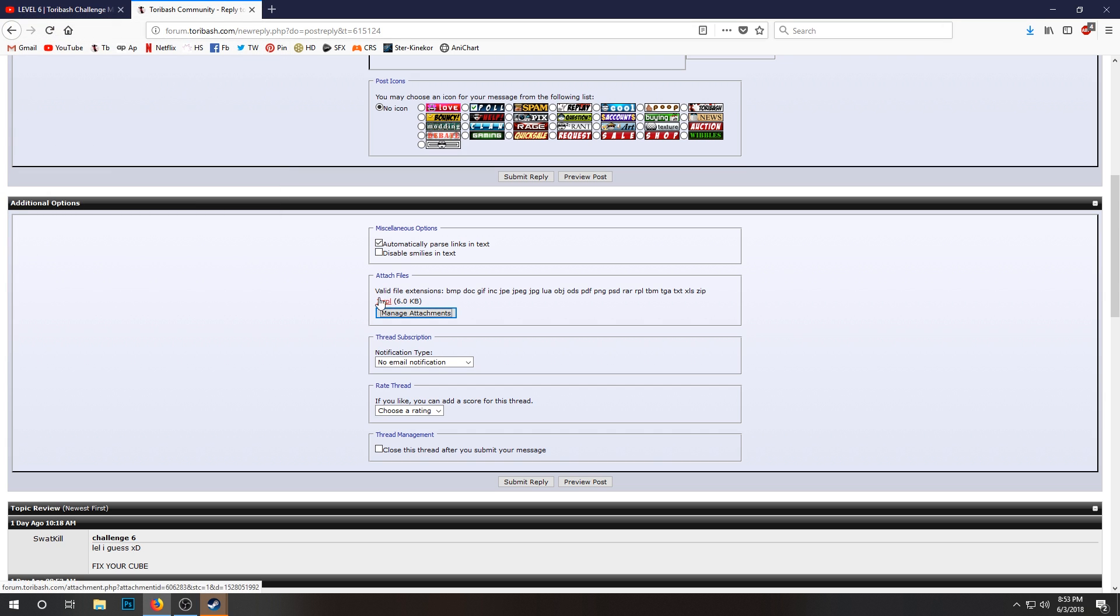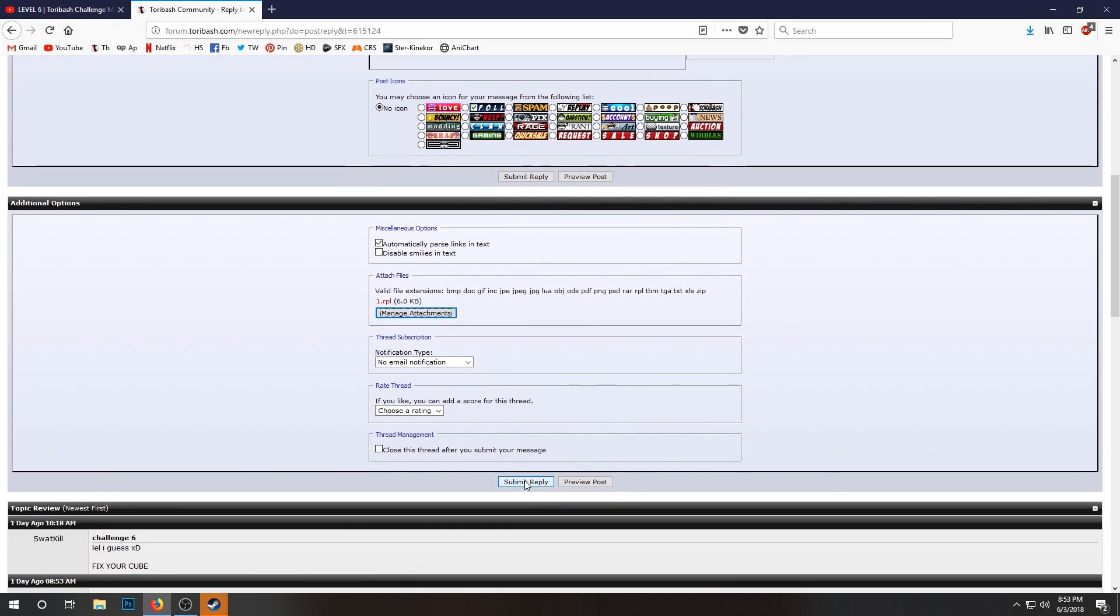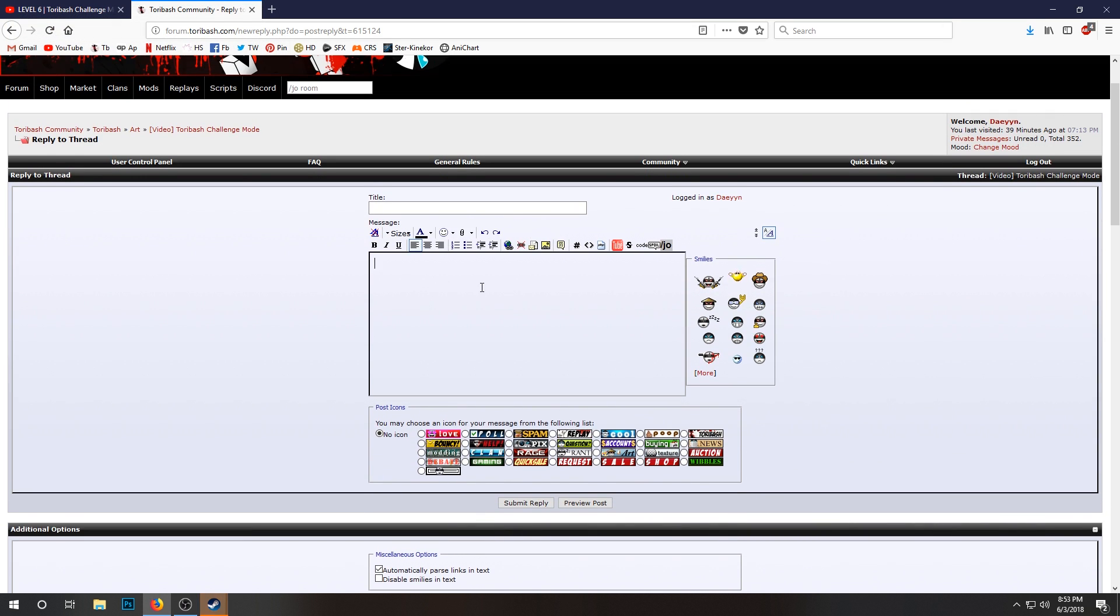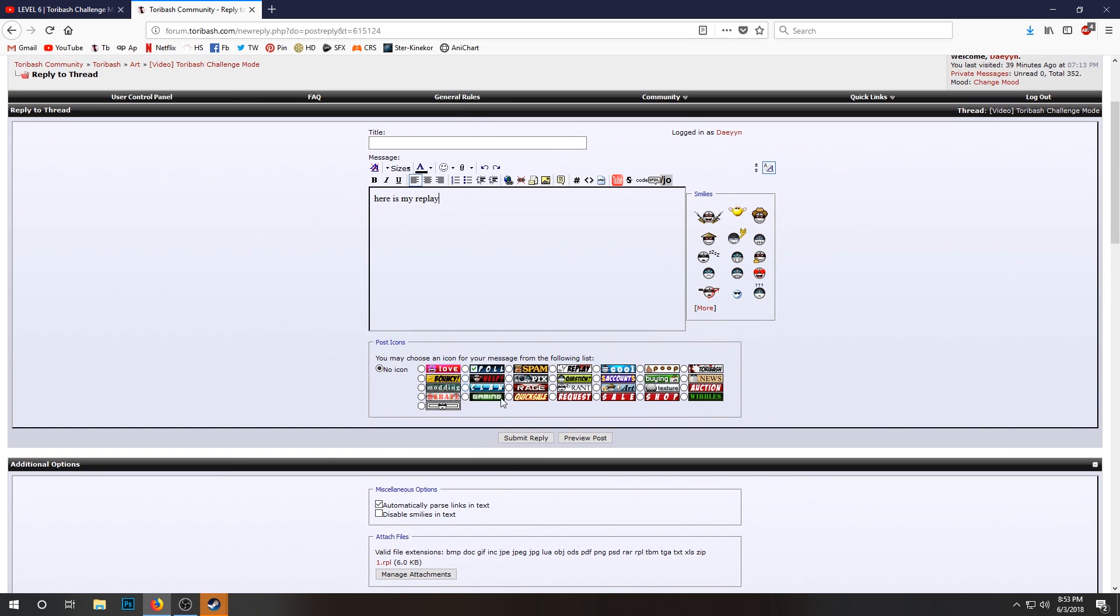And once you submit your reply, you can type like 'here is my replay' right, and you click Submit Reply. Or Submit Reply, it's in both places. Just click that. It will post your replay. I'll show you a preview of what it's going to look like.